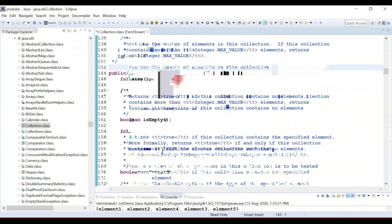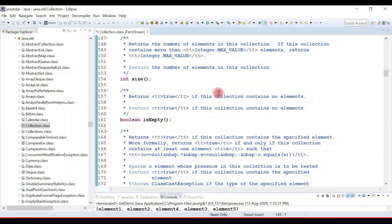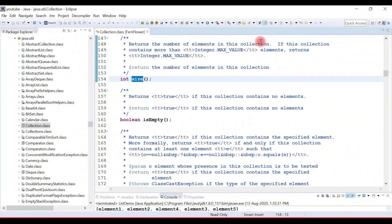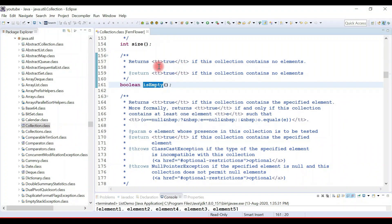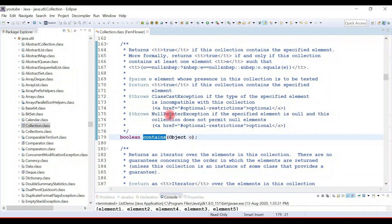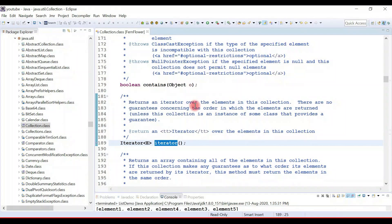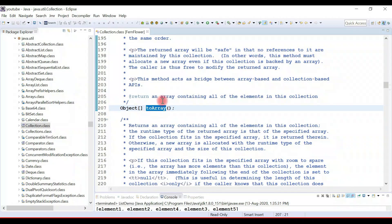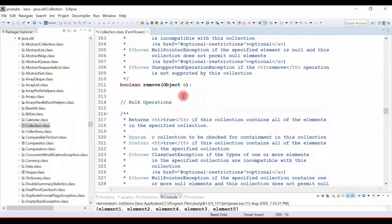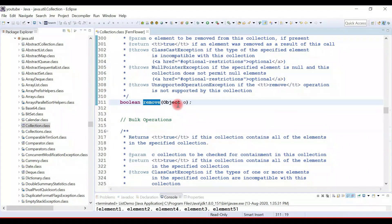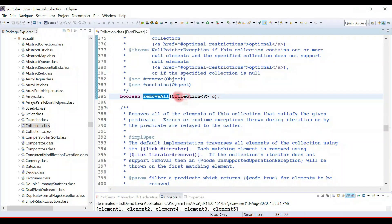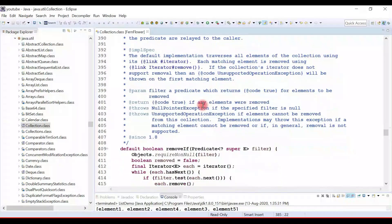The collection interface provides common methods and APIs applicable to all collections in the framework. The size() method returns the number of elements; isEmpty() returns true if the collection contains no elements; contains() returns true if a specified element is present. You can use iterator() to iterate over objects, toArray() to convert to an array, add() to add a new element, remove() to remove an element, addAll() to add a collection, and removeAll() to remove a collection.